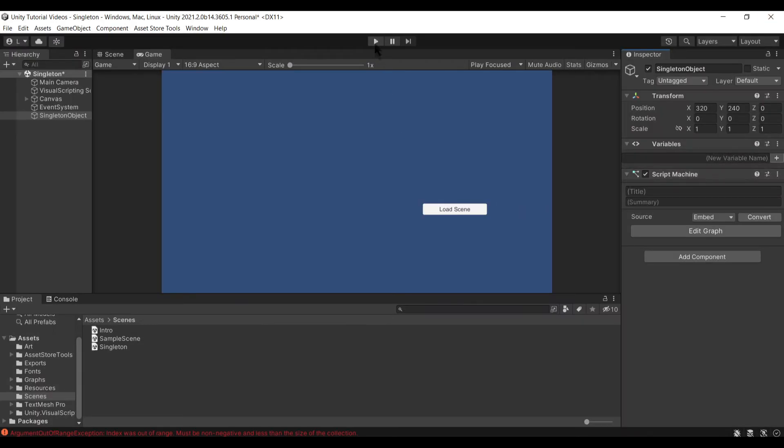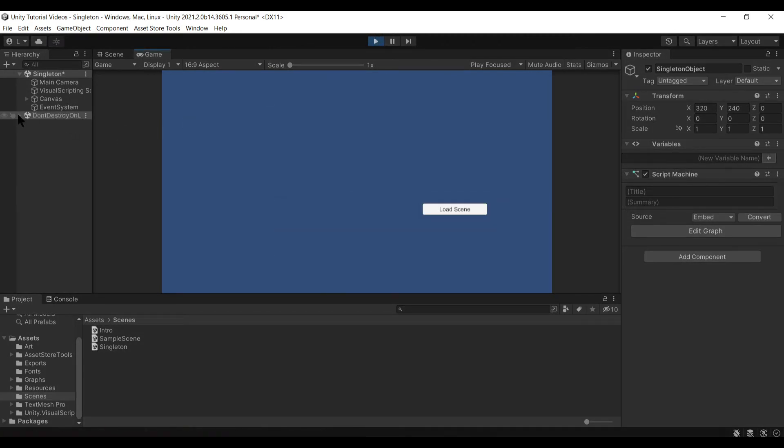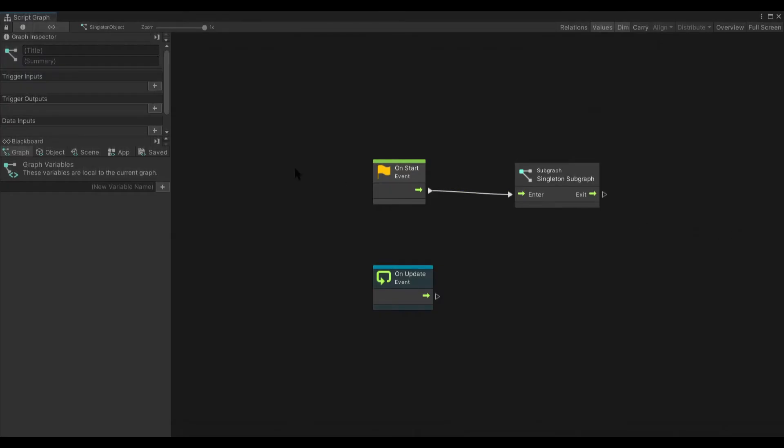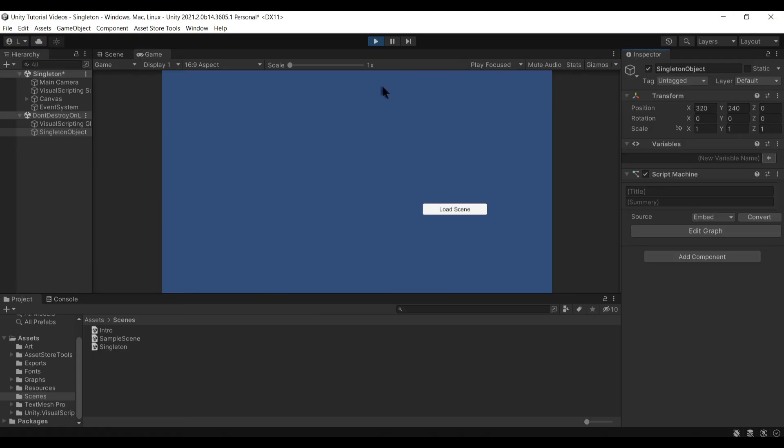Now you'll see when we go into play mode, this singleton object will become don't destroy on load. See right there. If we go into here, you'll see that the app variable now has that object contained within it.